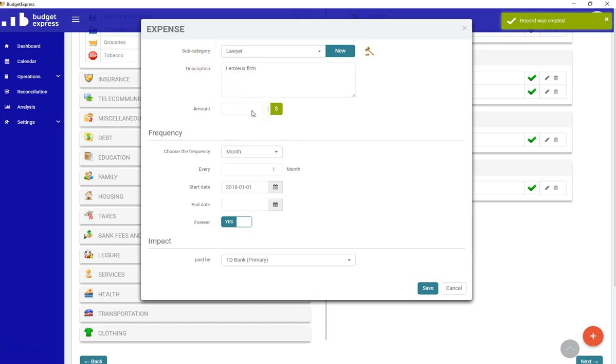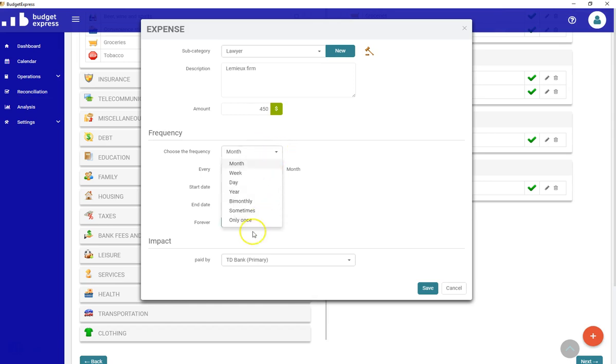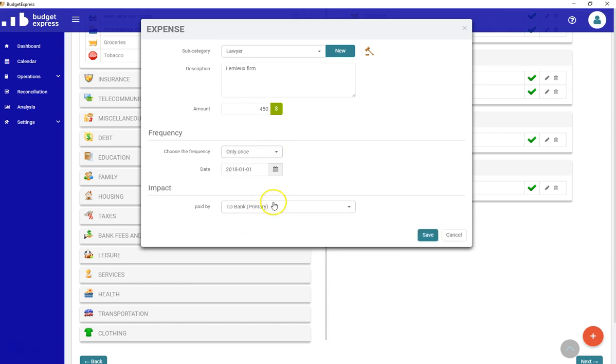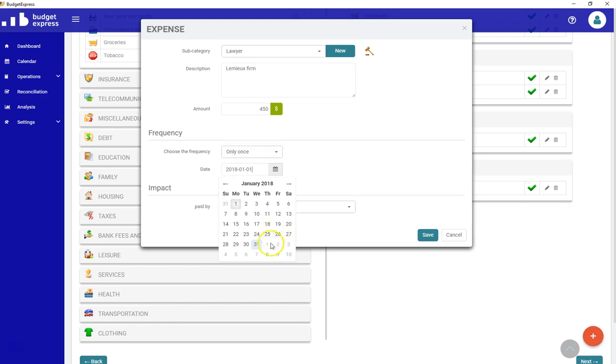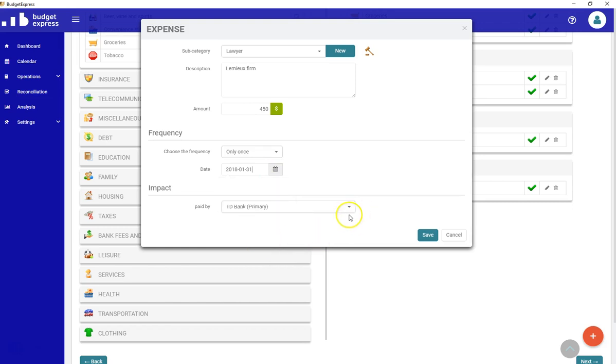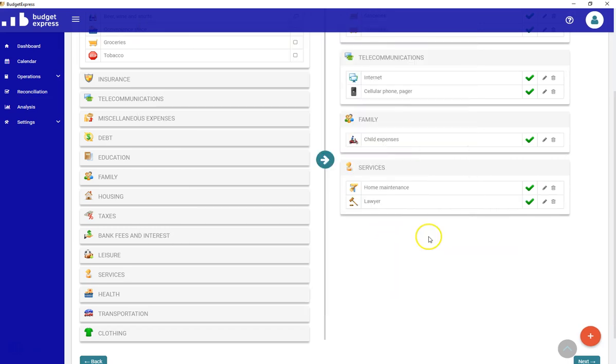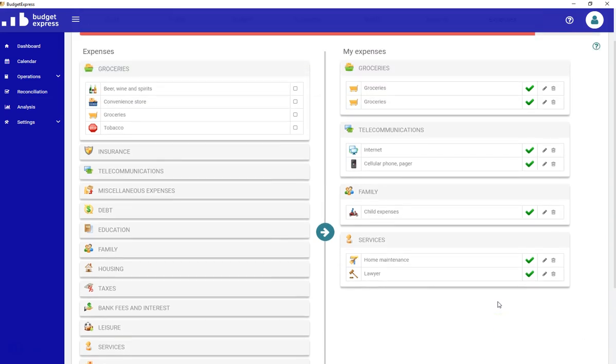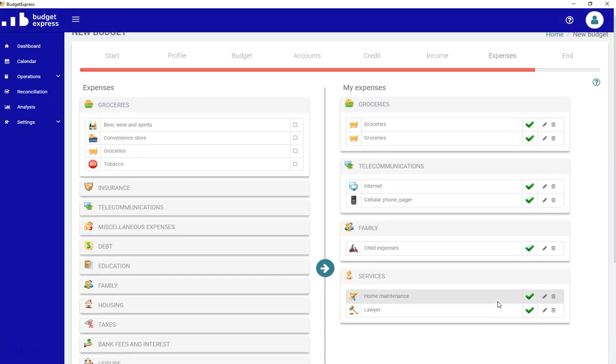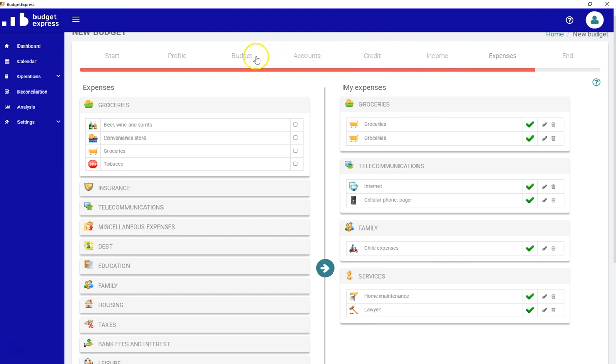You see that I've created a new subcategory. I can enter the amount. It will cost me $450 only once at the end of the month, on January 31st. And it will be paid by my primary account. Just save. So that's how I create a new subcategory for every single operation if I need to.